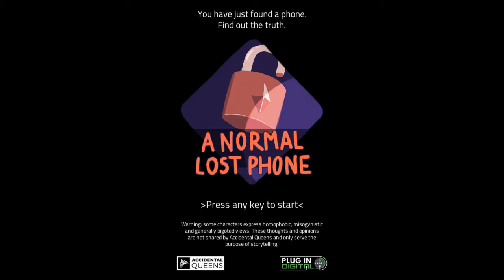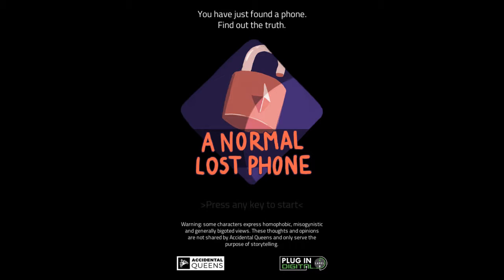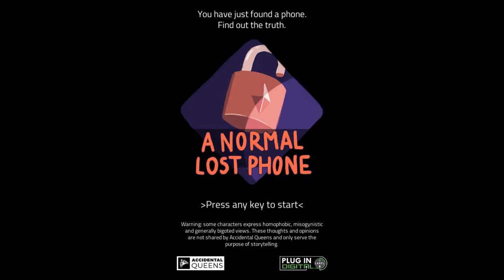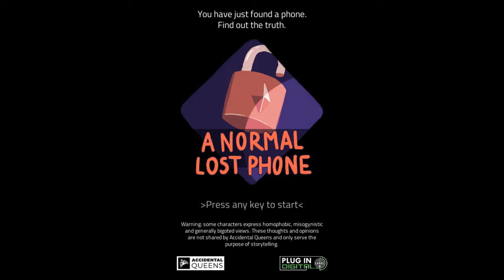Hey everyone, Renium T here, and this is A Normal Lost Phone. This came out end of last month, and I received a key for free for the game to check it out. Warning: some characters express homophobic, misogynistic, and generally bigoted views. These thoughts and opinions are not shared by the developer and only serve the purpose of storytelling. So, just putting that out there.